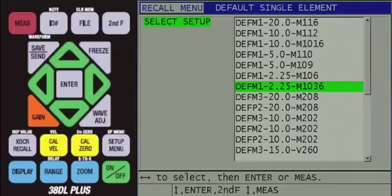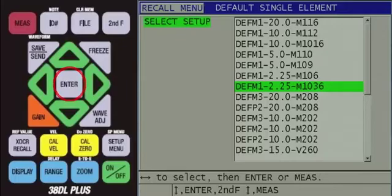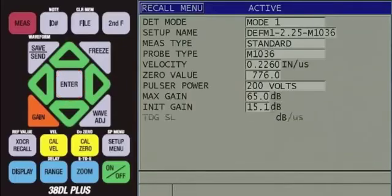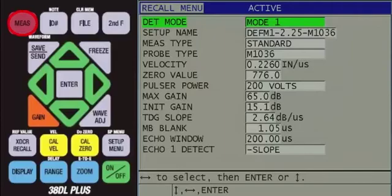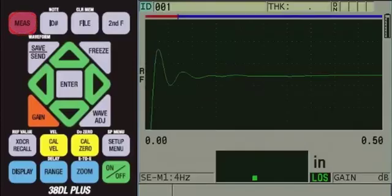At this point, you can press the red measure key to recall the setup or press the Enter key to see the parameters within the setup. If you press Enter, press the red measure key next in order to recall the setup and return to the measurement screen.